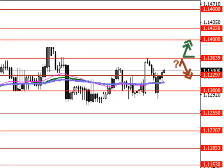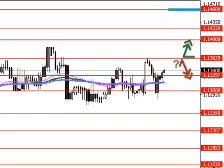Resistance levels are 1.1360, 1.1400, 1.1422, and 1.1460. Support levels are 1.1329, 1.1300, 1.1255, and 1.1220.